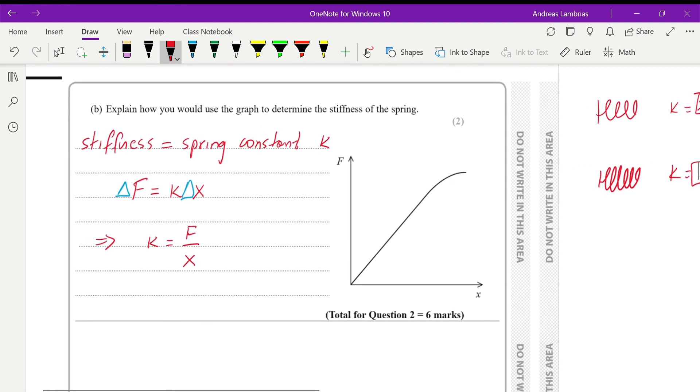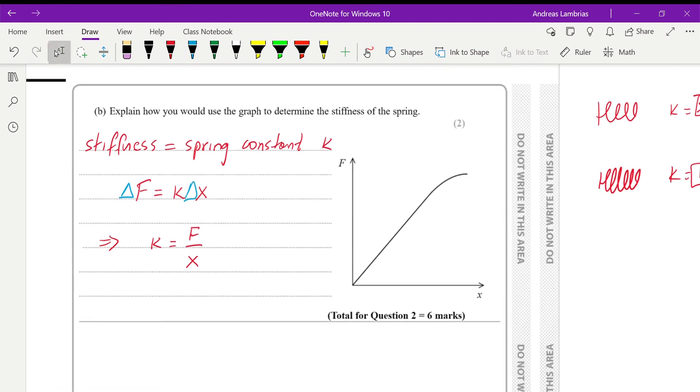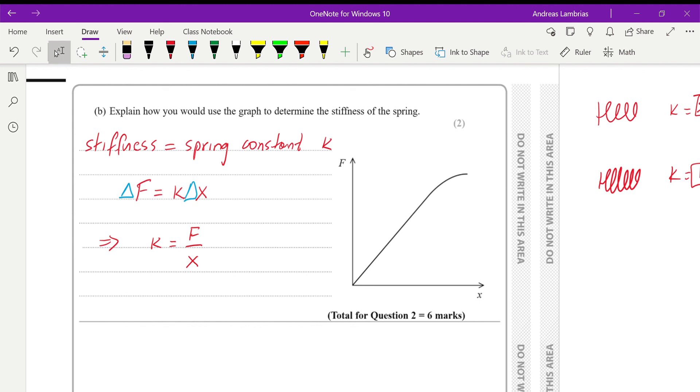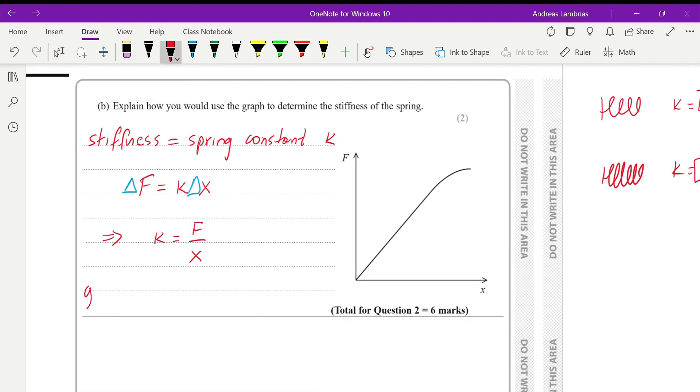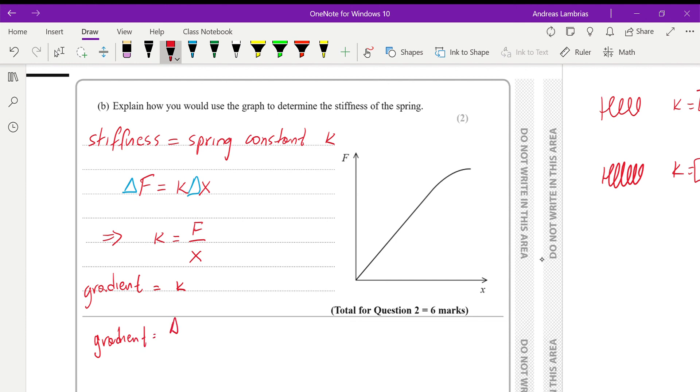Alright, so back to the question. The spring constant will be given by rearranging Hooke's law equation. Therefore, the spring constant, the stiffness, will be given by force divided by extension. And from our experience in how to deal with graphs, we can see that we can find that value by calculating the gradient. So the gradient will be equal to the spring constant. Now, the gradient, we know that is the change of y over the change of x, or sometimes you can find it as y2 minus y1, and then x2 minus x1.